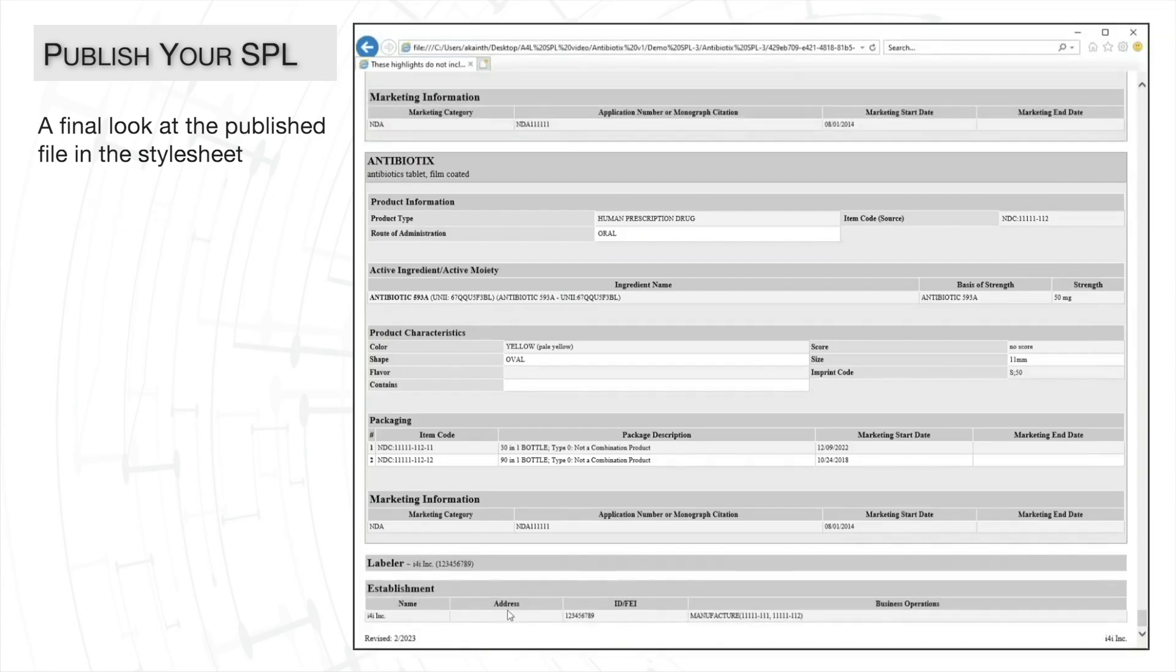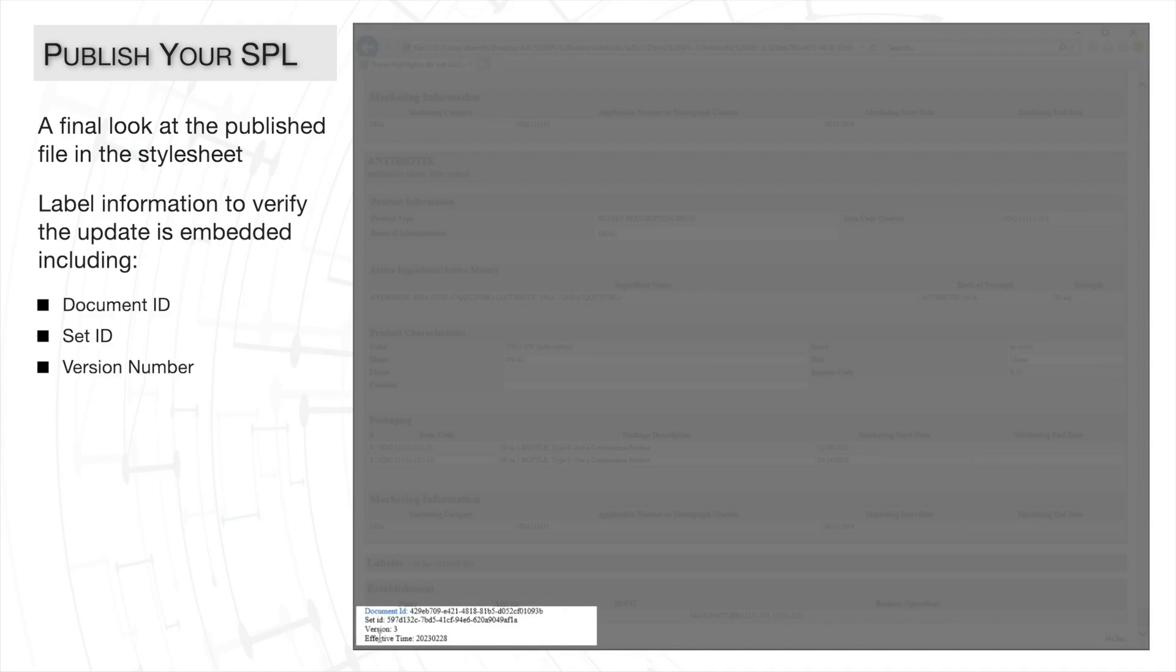And at the bottom of the page, if we hover our mouse over the revised date, we can quickly find the document ID, set ID, version number, and the effective time.